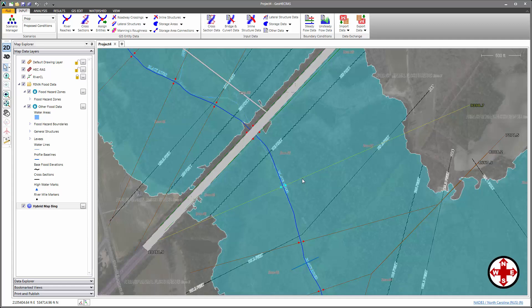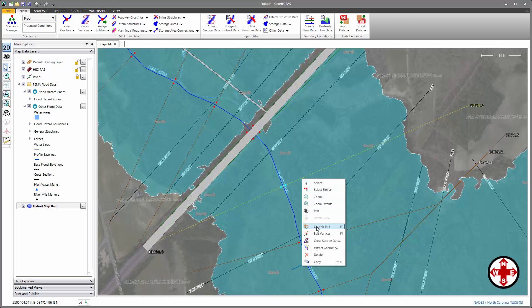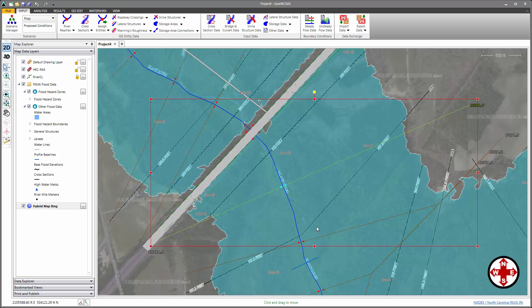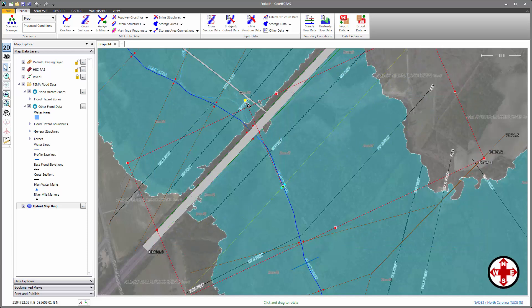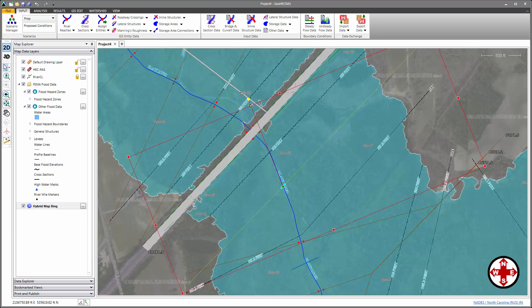Let's start with this cross section right here. Right-click on it and choose Graphic Edit. This places a bounding box around the cross section. The cross section needs to be rotated to be aligned parallel with the FEMA base flood elevation contour. This green diamond is the cross section rotation anchor point, which we'll click on and drag over the thalweg. Next, we'll click on the yellow dot representing the rotation handle and drag to rotate the cross section so that it lays parallel to the adjacent base flood elevation contour. Now that this cross section is correctly aligned, it's on to the next one.